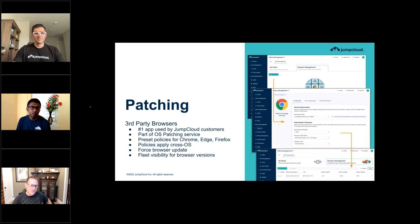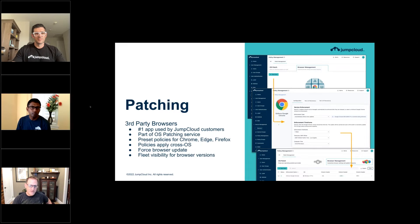For those already using patch, this is going to be a great upgrade. For those not using patch, you absolutely need to check this feature out — it's a game changer in terms of time saved and peace of mind. As for other apps, we're working on those too; browsers are just the most important. Expect to hear more in Q3, Q4 and beyond.